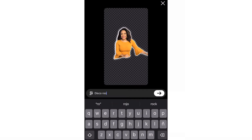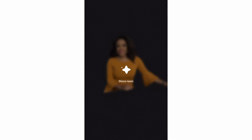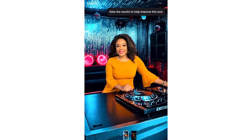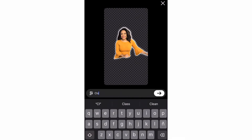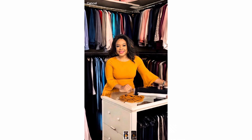Then I asked it something really quite silly at the end — I asked it to put me in a really nice closet. So let's wait for it. And there you have it.